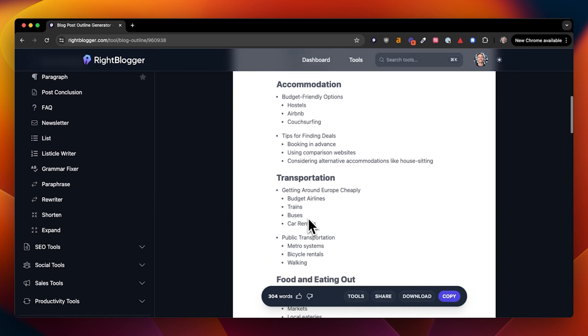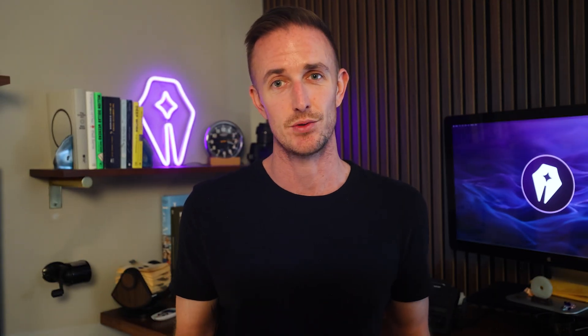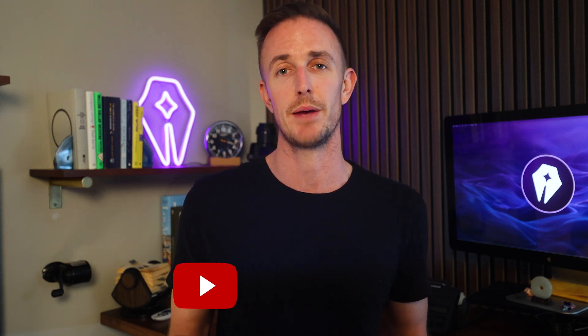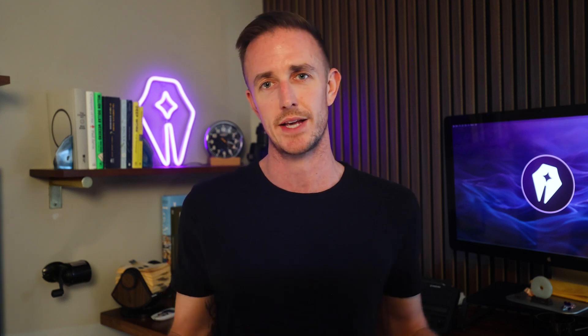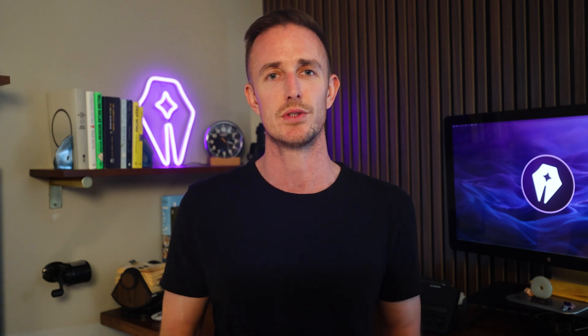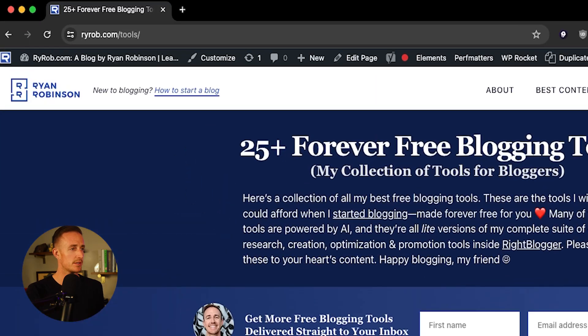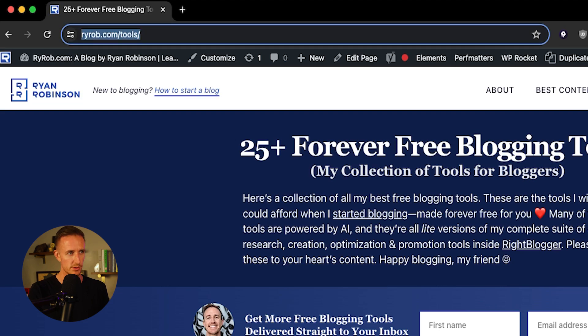This saves me so much time. If you're not using AI tools yet, or you've tried them and given up, you're missing out on a massive opportunity to create more content and grow your business faster. There are a lot of use cases for AI tools that are super helpful. Next, I want to show you the free tools that I created on my blog. These ones are accessible to anyone if you just go to ryrob.com/tools.